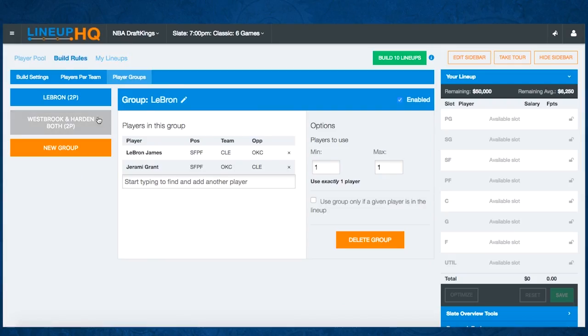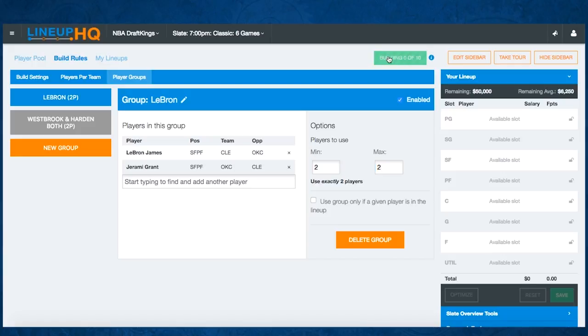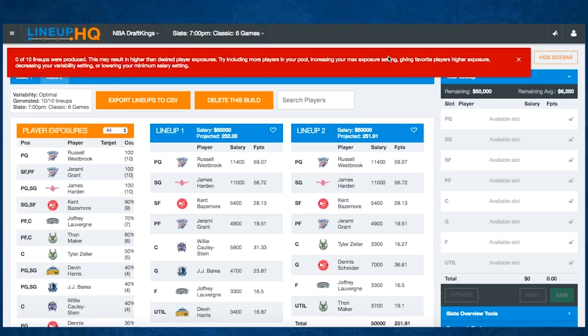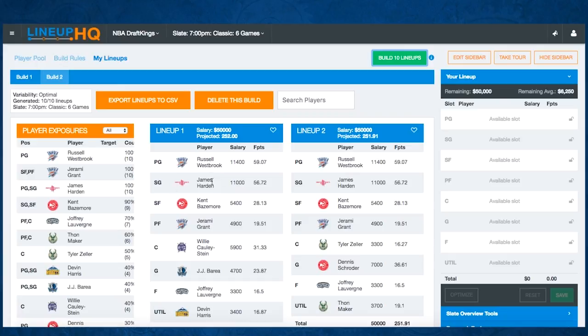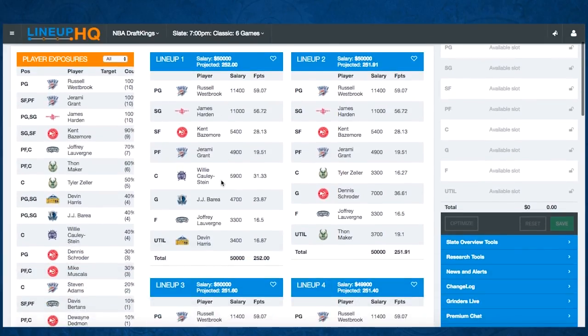If we go into the build rules and bump up LeBron's group to two, it's going to have to use Grant and James with Harden and Westbrook. Well, we've got 0 of 10 lineups built. Like I said, that's probably because we broke the salary cap trying to fit LeBron James in there with all of them.